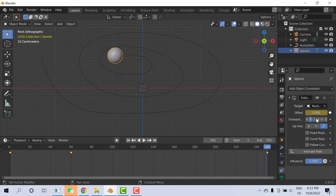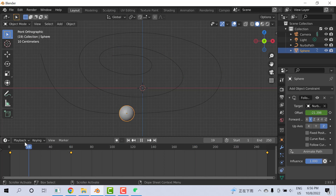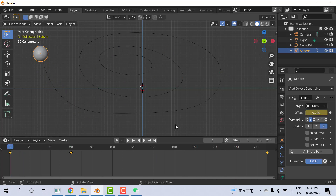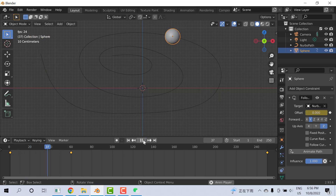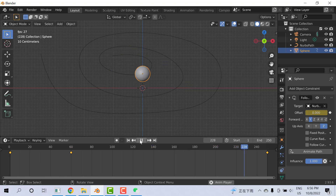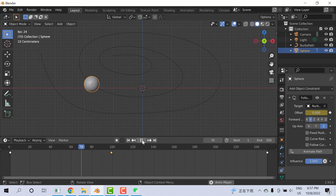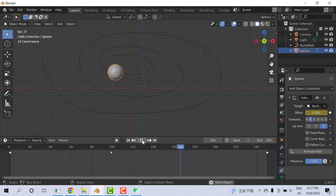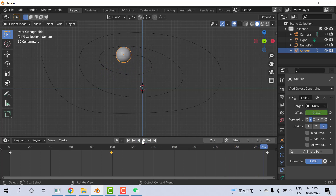Now when you run the animation, at the start it will move fast and at the end it will move slow. You can set different keyframes wherever you want to make it faster or slower. You can see at the start it is quick and at the end it slows down.